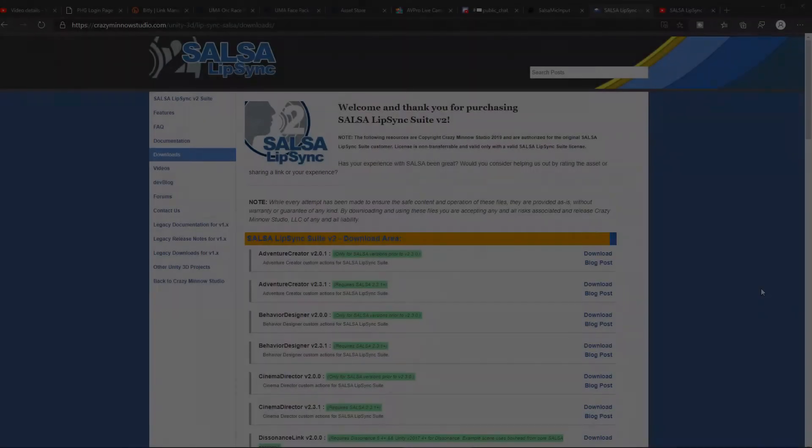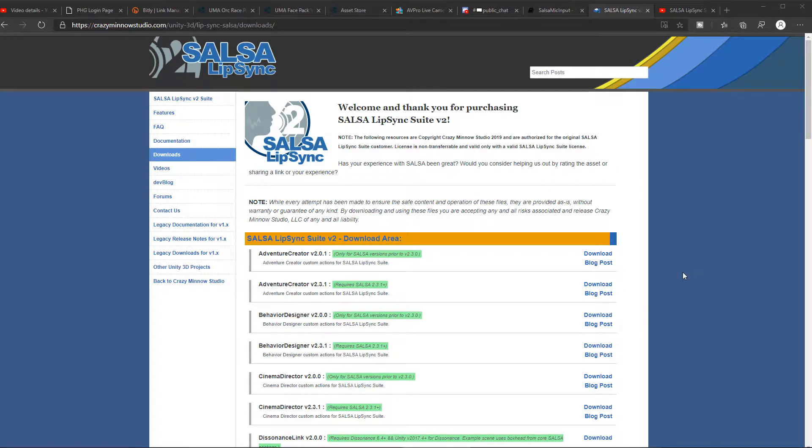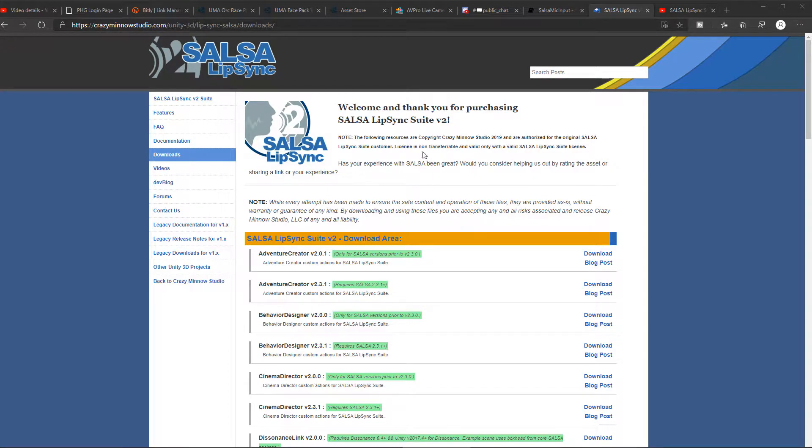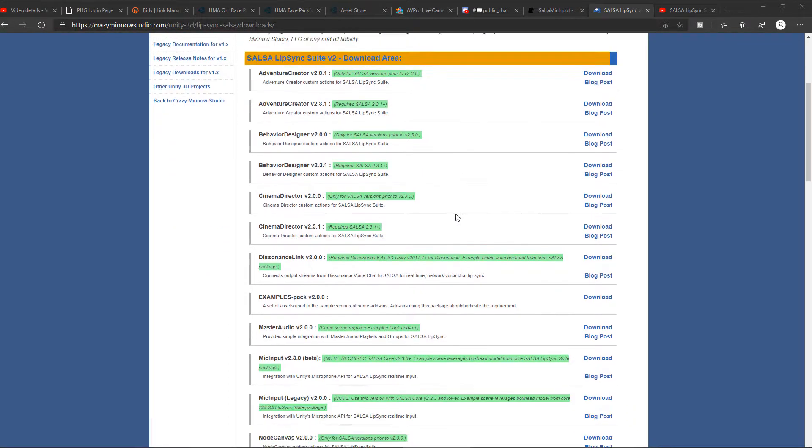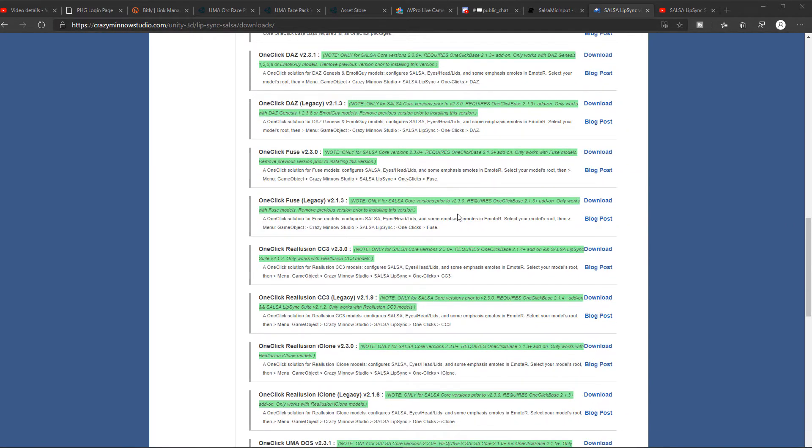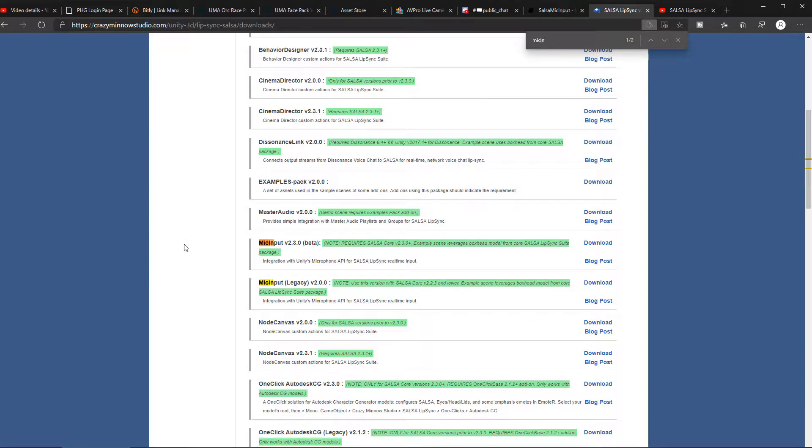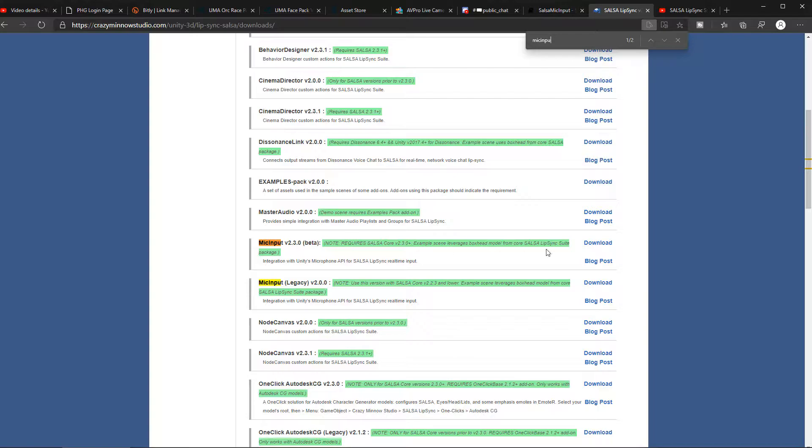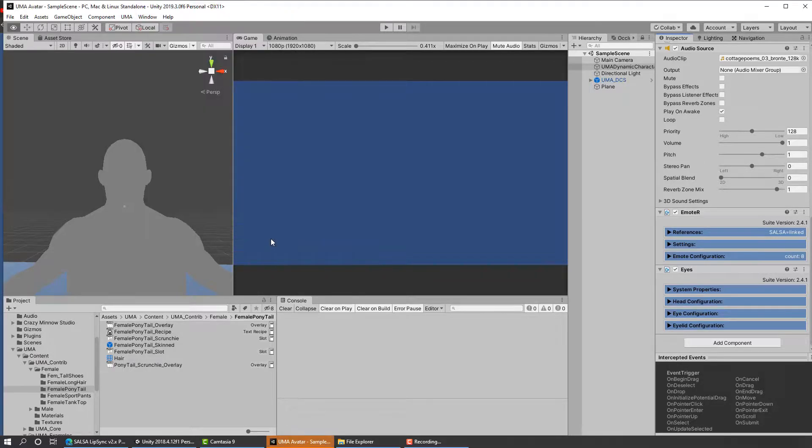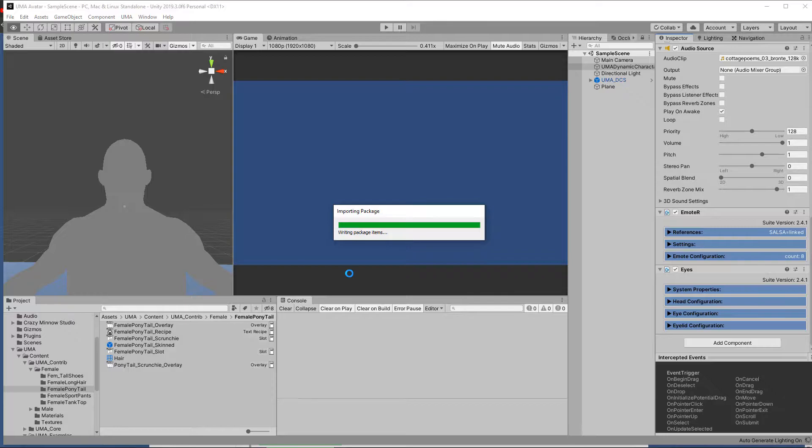Let's get going. Okay, so Salsa doesn't include the mic input module by default, so to grab that you need to go to the Salsa Lip Sync website at Crazy Minnow Studios and log in, as we saw in the first video. Then scroll down, or actually it's quicker to just search for mic input, and you want the 2.3.0 version or maybe later if you're more recent. Then click the download button. Once it's opened up in Unity, click import, and once that's imported, we're ready to go.